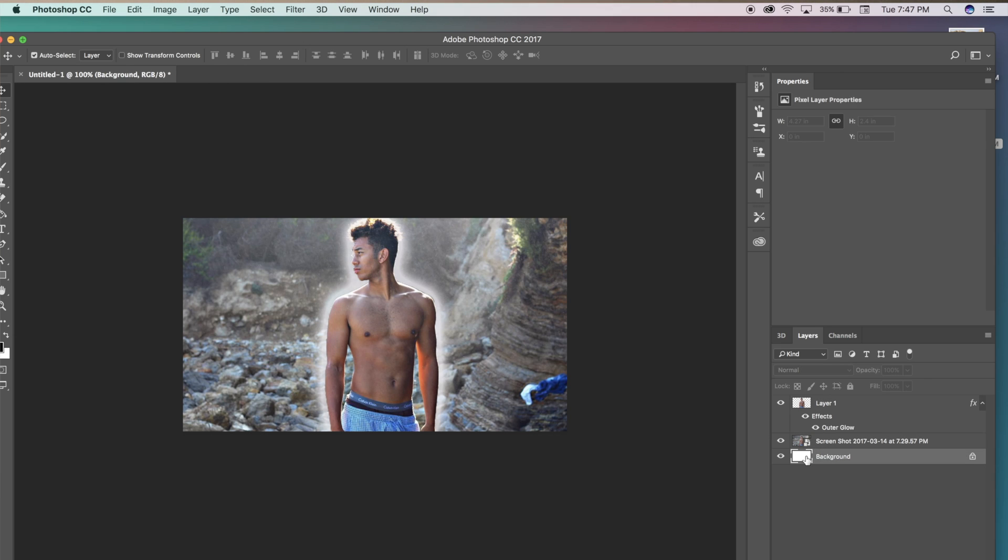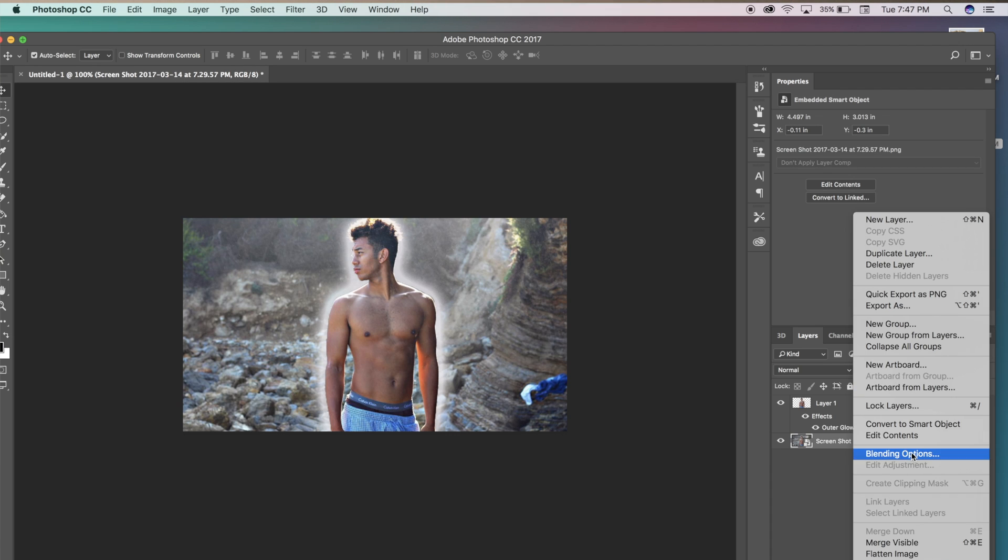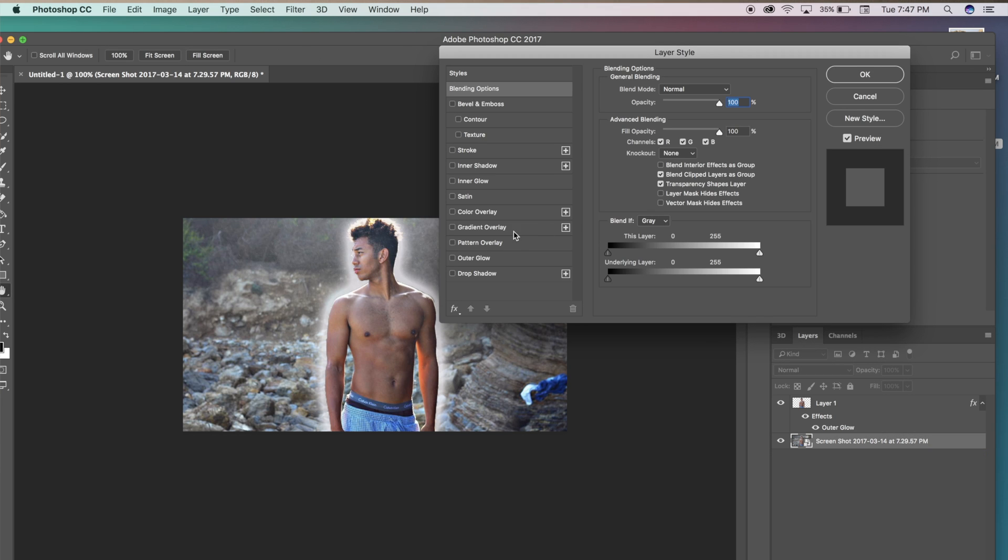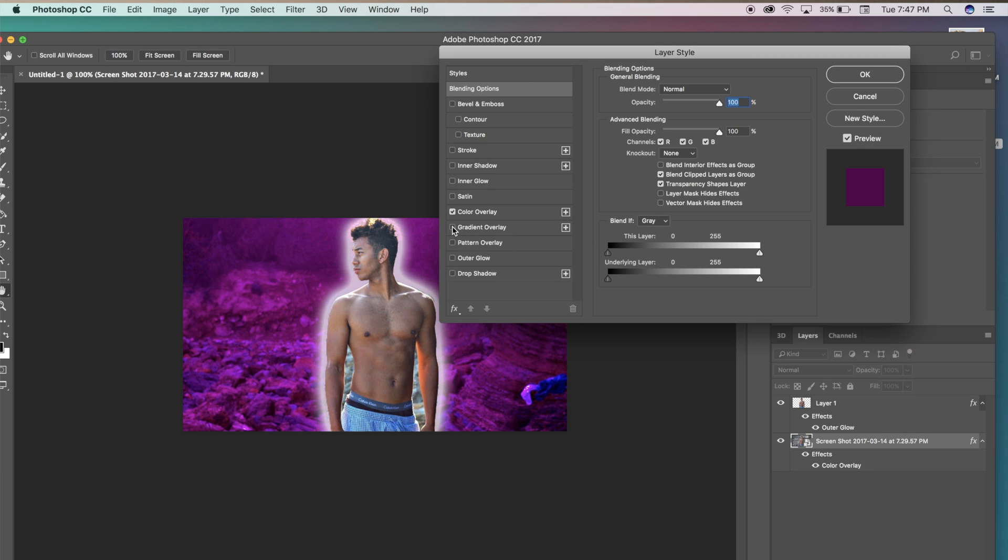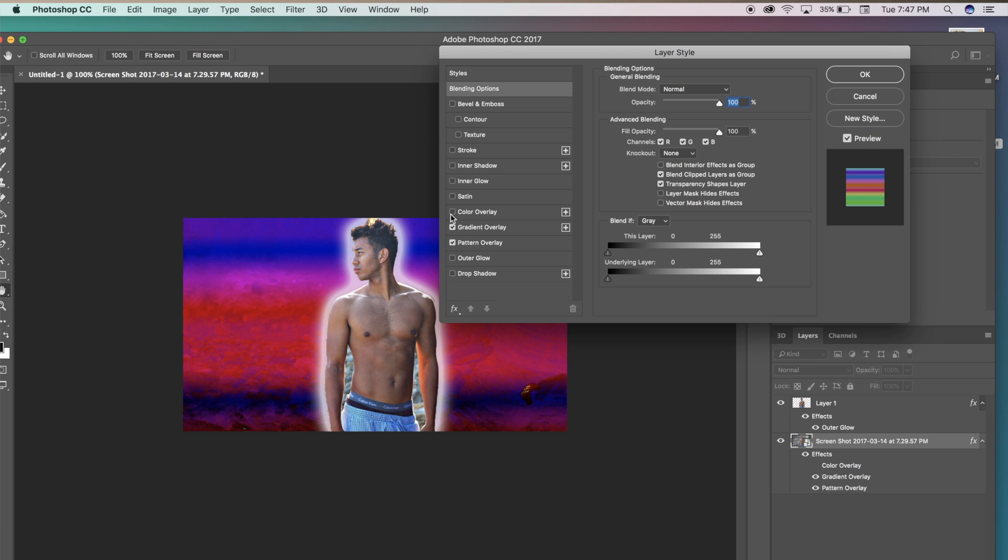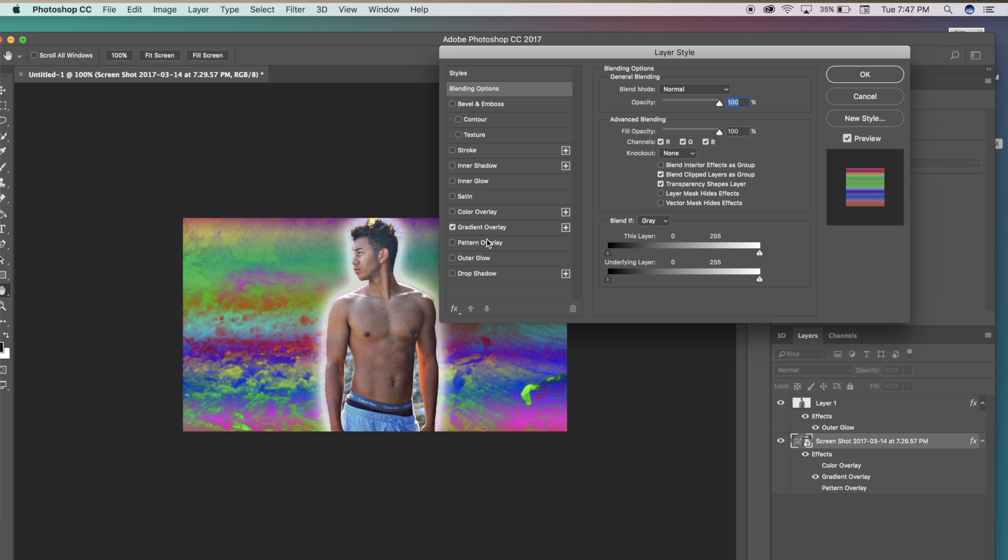Now that our background is selected, we're going to be pressing the menu bar again, going to blending options just like we did before. And now we can do a color overlay, we can do a gradient overlay. You guys can tinker around with this. There's so much to do with this. Literally the options are limited to your imagination. You can do whatever you want.